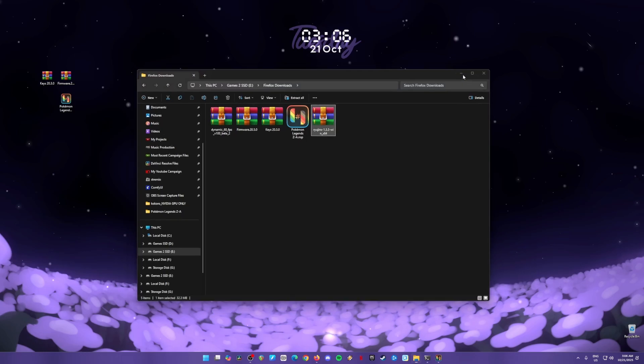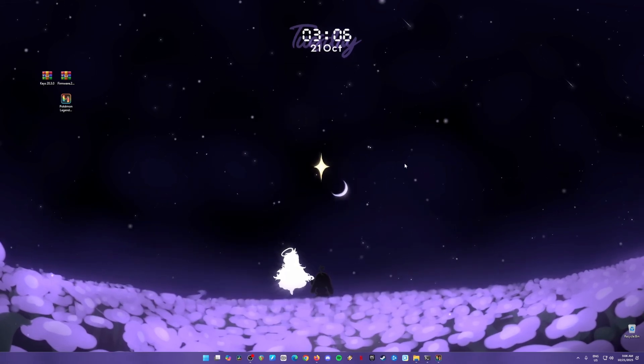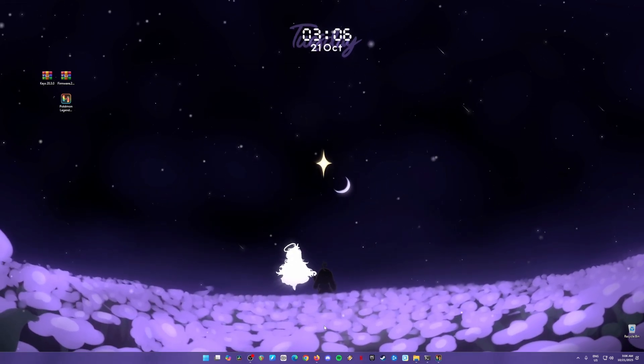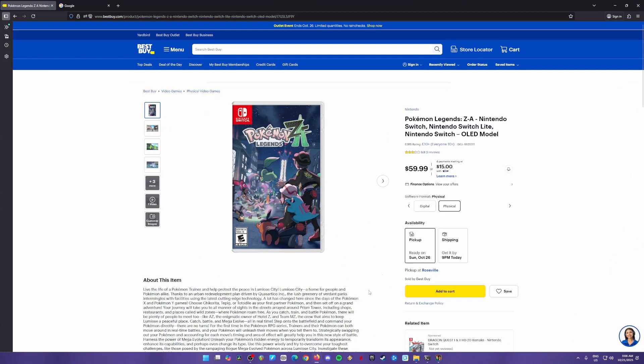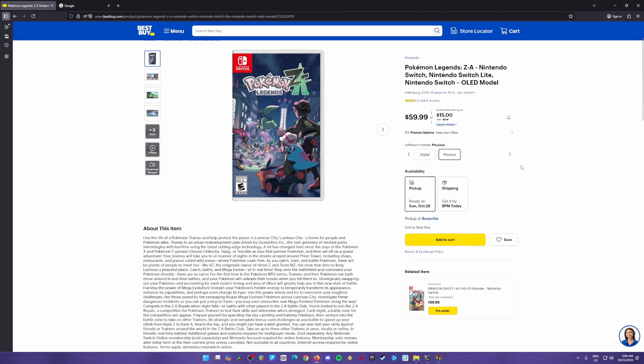Before you follow this, I need you to agree that you have already purchased a legal copy of Pokemon Legends ZA. I need you to buy the game and own a physical copy of it. I don't support any piracy here, so be sure to have your own Nintendo Switch console and also the game. If you have this, then proceed into this guide.